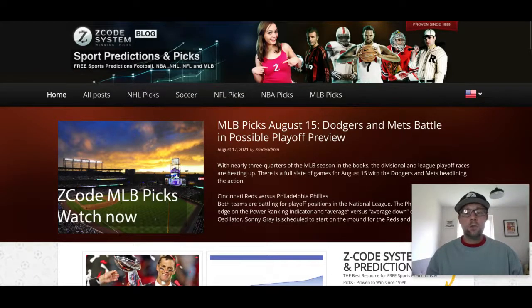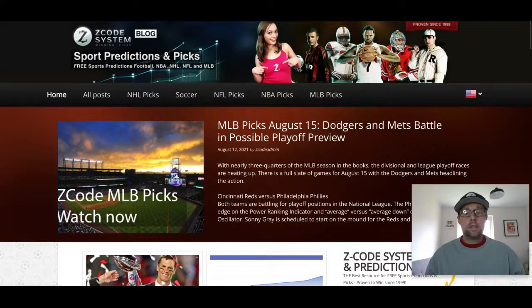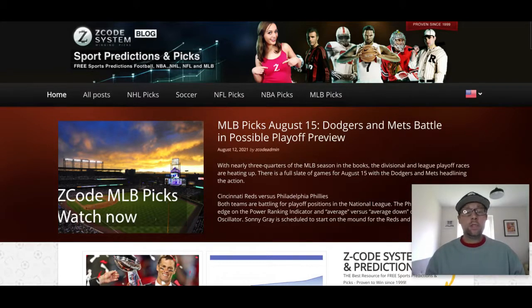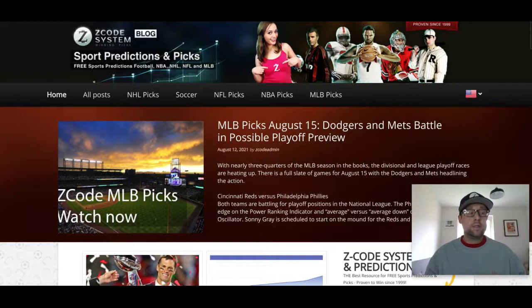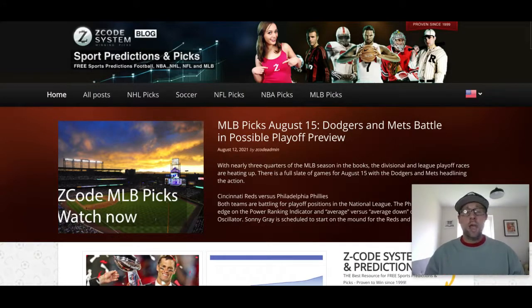Hey guys, welcome back to Z Code System here on YouTube. Drew coming at you and today we're going to talk about the Champions League games coming up on Tuesday and Wednesday night - that is August 17th and 18th. These games are in the Champions League playoff round, which means we are just one step away from the lucrative group stage. We're going to see six games played over the next two days with six spots up for grabs, and these teams are desperate to get in.